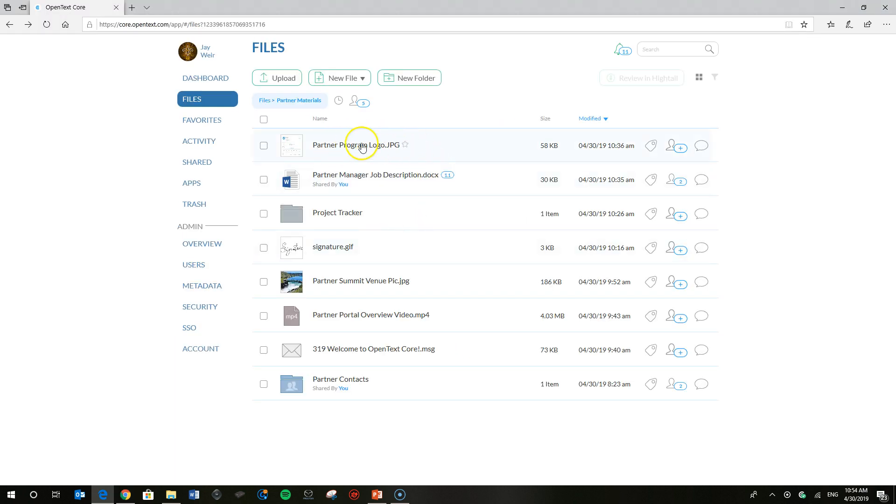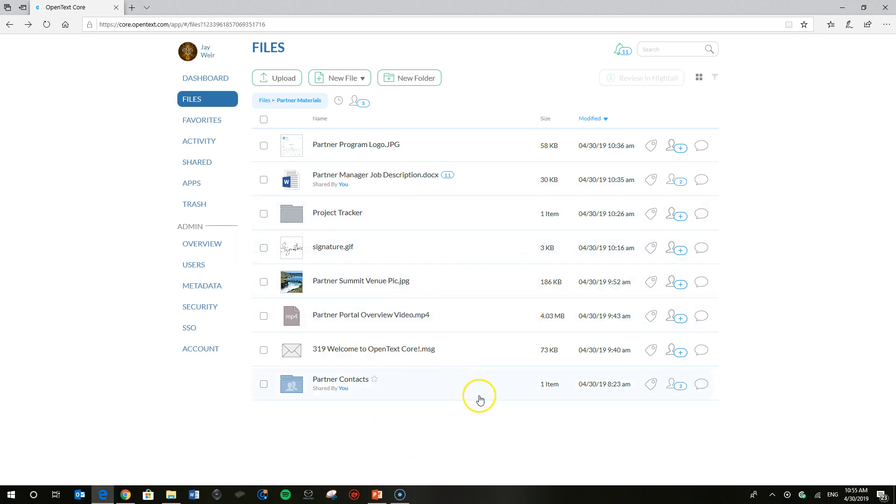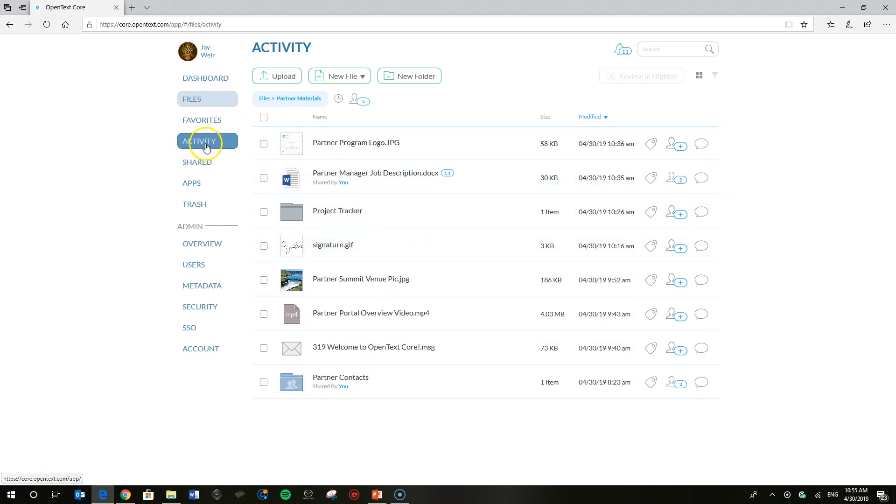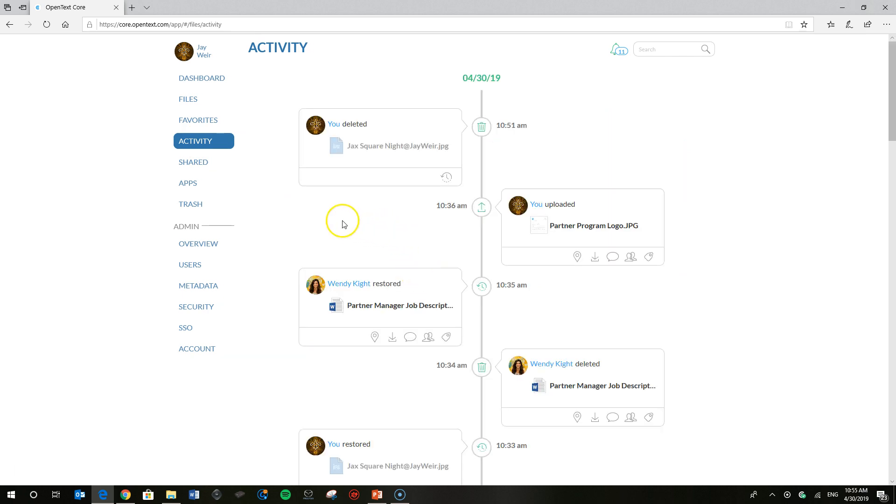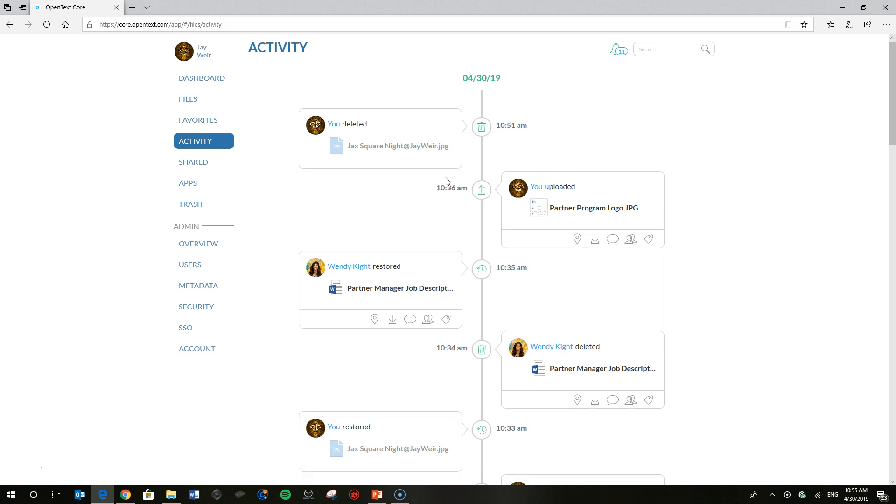So after receiving Wendy's note, I have a couple of options to restore that file if I so choose, so that Wendy can use it for her project. I can go to my activity feed, and you'll remember from moments ago that Wendy did not have any options down in this record in the activity feed. However, I do. So I could go ahead and restore that file from the activity feed if I so choose, which is what I'm going to do in this case. And then we'll walk you through the trash bin shortly.